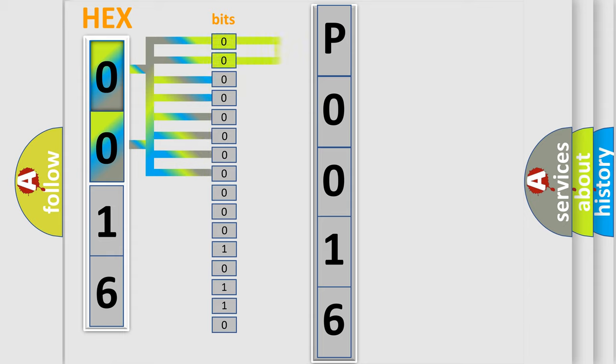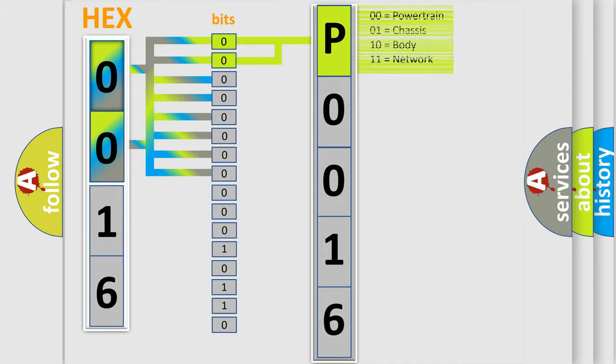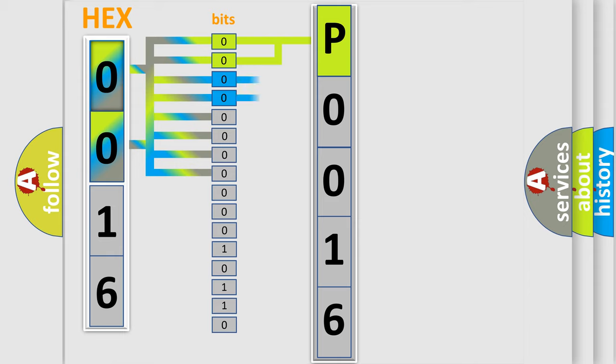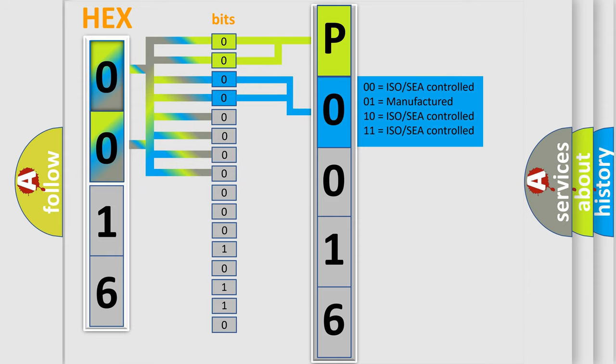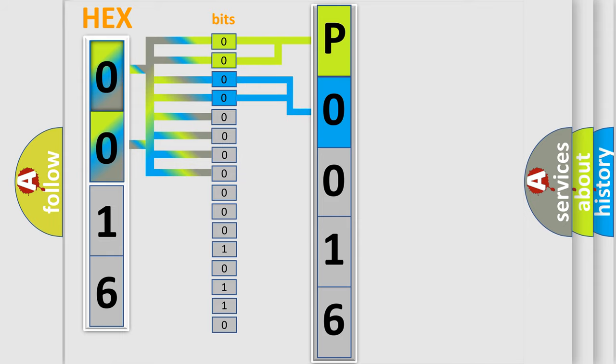By combining the first two bits, the basic character of the error code is expressed. The next two bits determine the second character. The last bit styles of the first byte define the third character of the code.